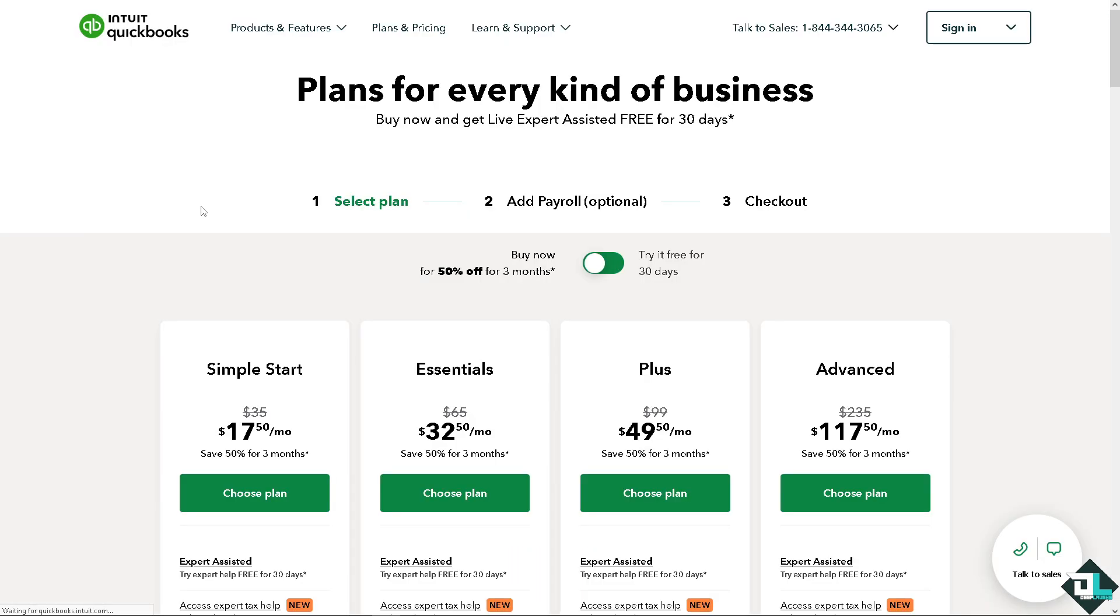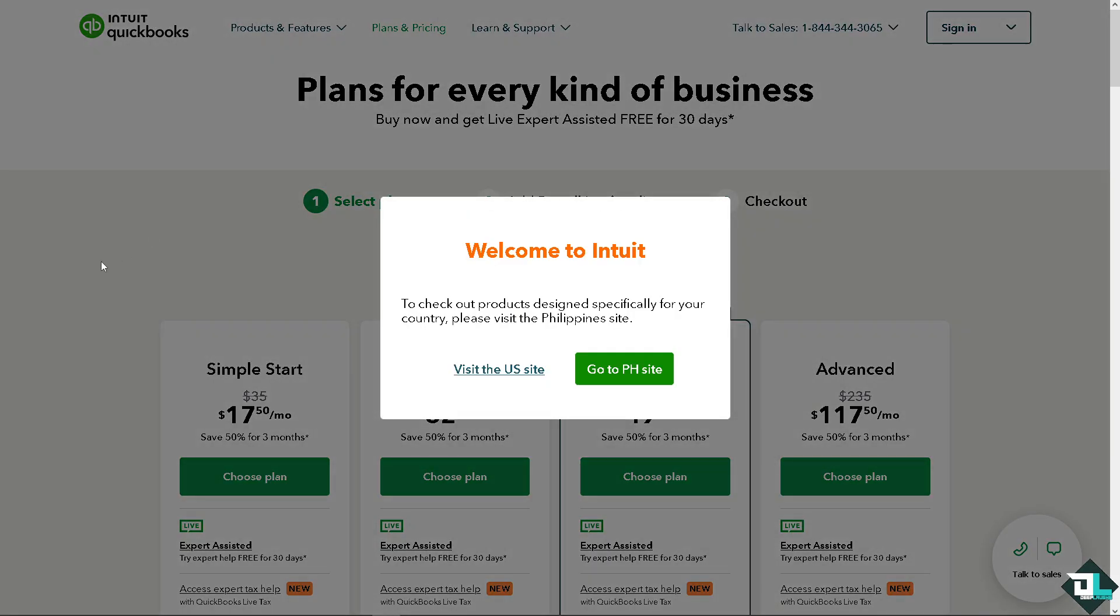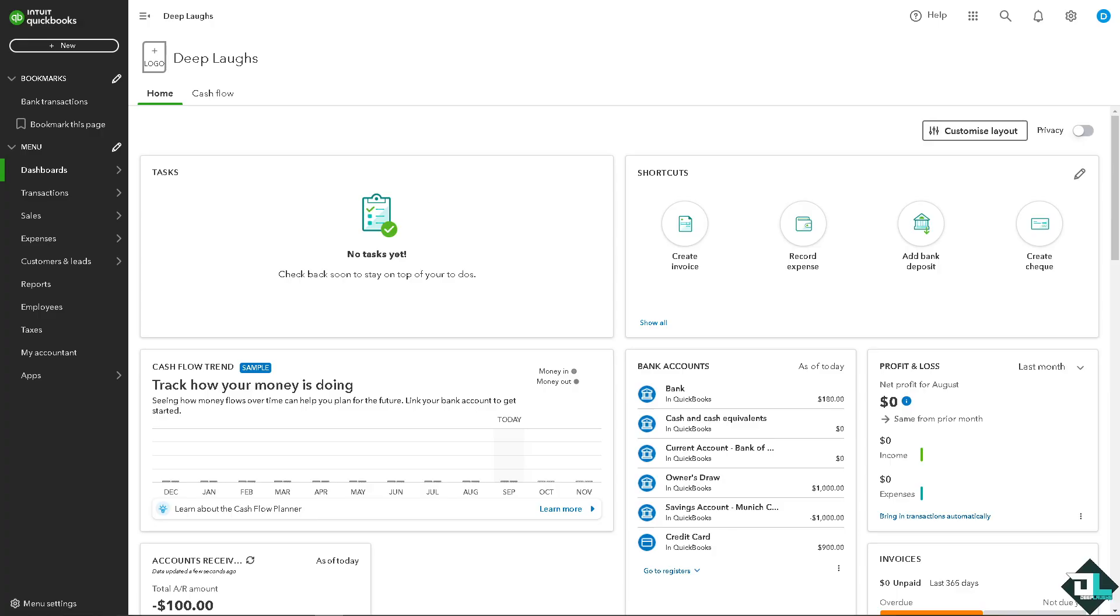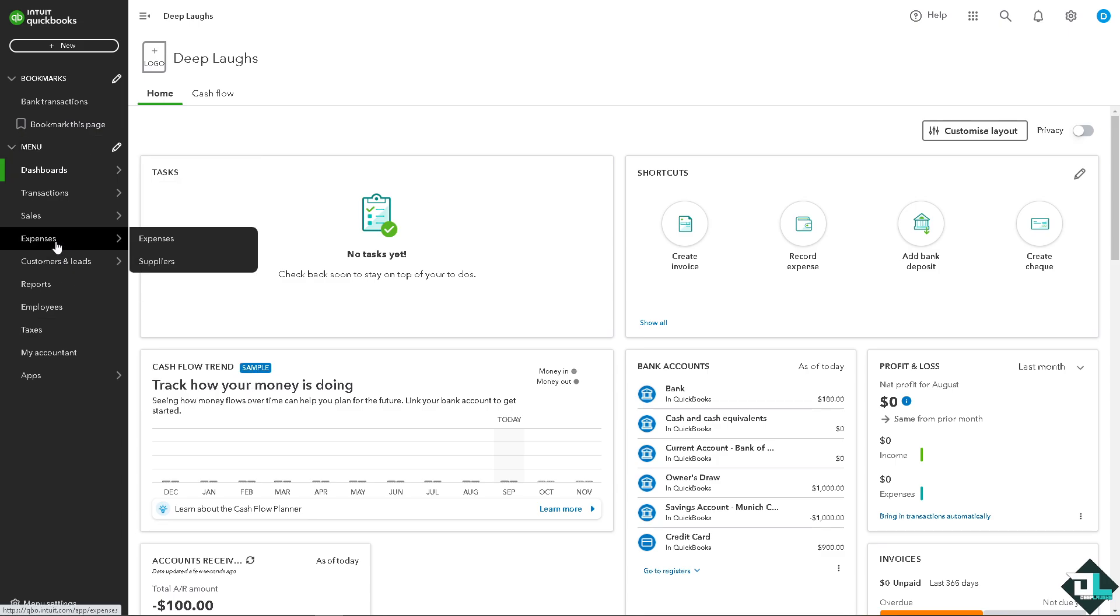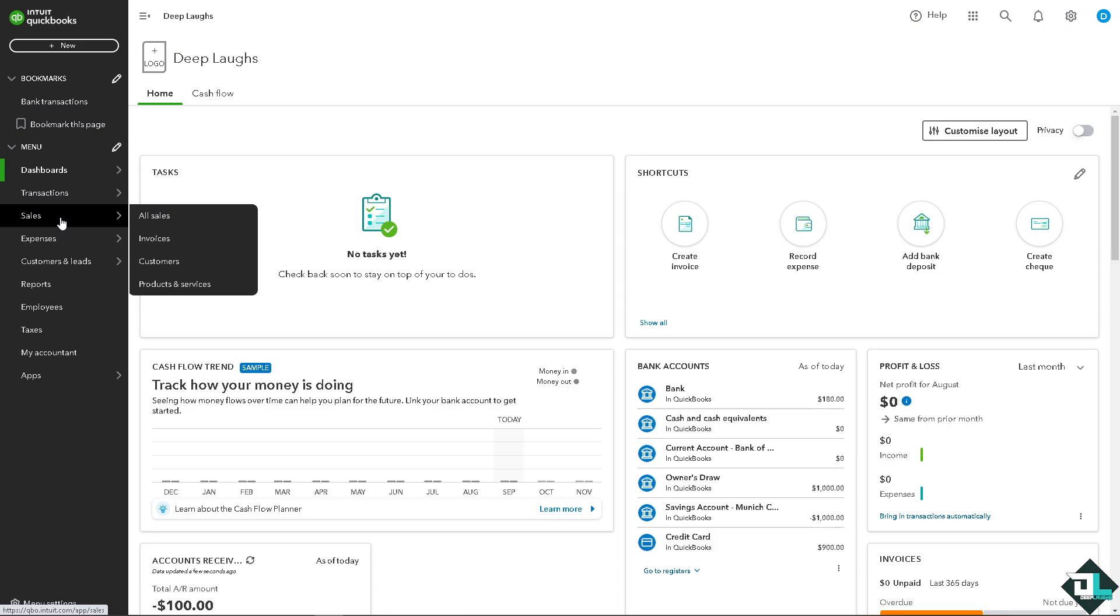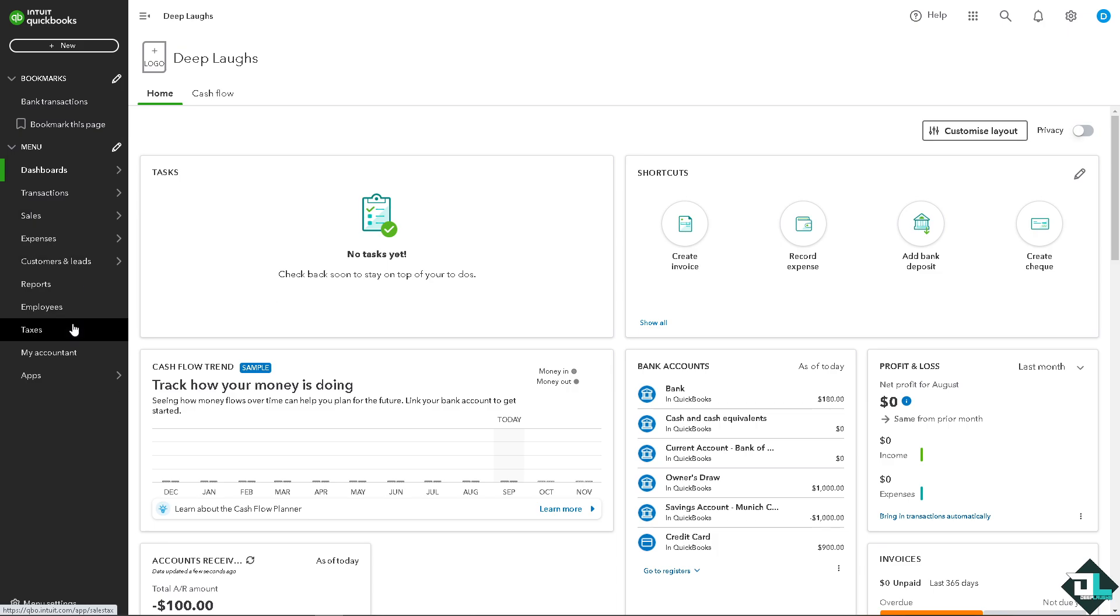Integrating Zapier with QuickBooks allows you to automate accounting tasks, streamline workflows, and of course connect QuickBooks with thousands of other apps. Now once you are logged into your QuickBooks account, I want you to hover to the left side panel of your dashboard. Depending on the subscription plan that you have acquired here in QuickBooks, your interface might be different from what I have.